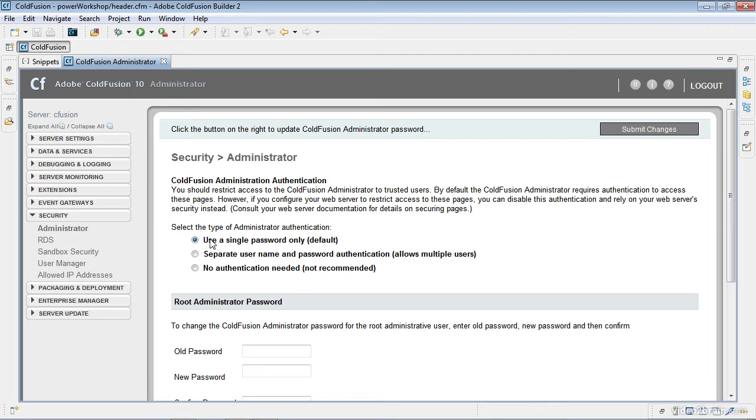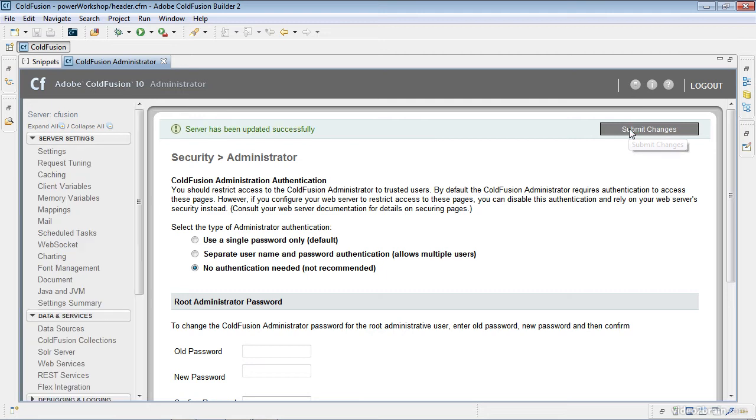So within the administrator, you can see use a single password only, and I'm going to choose no authentication needed, and click the submit changes.